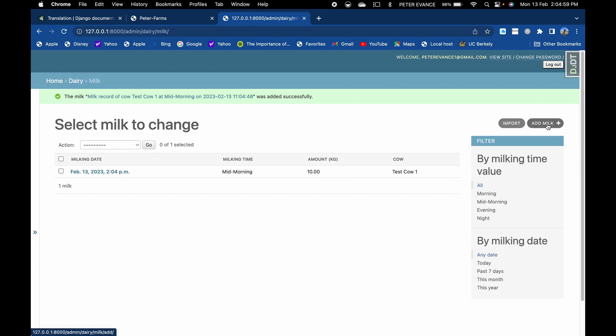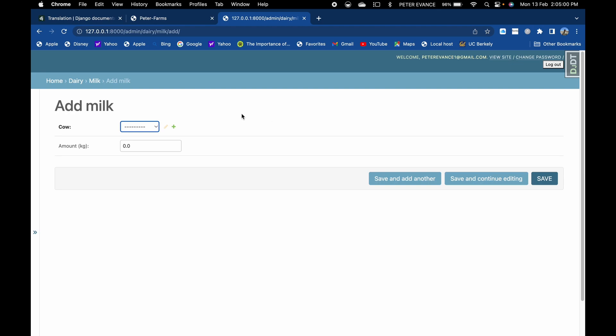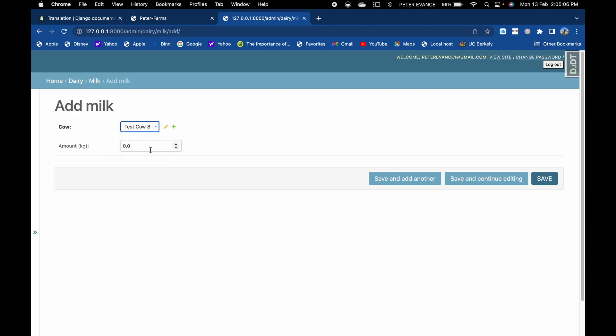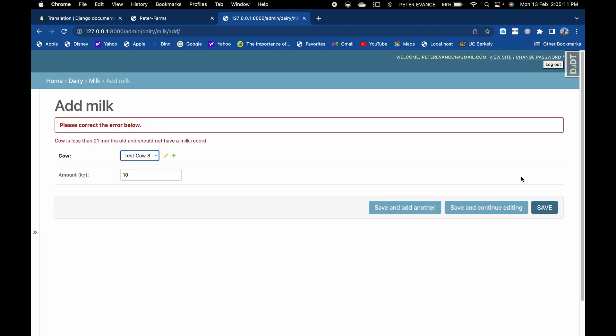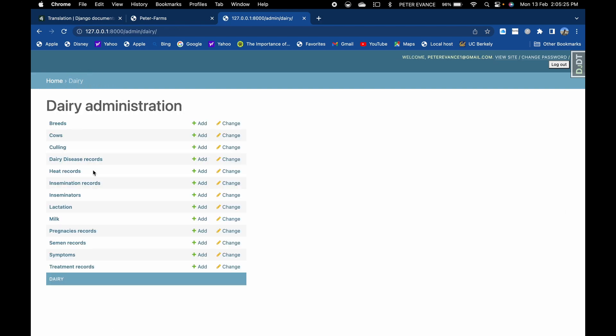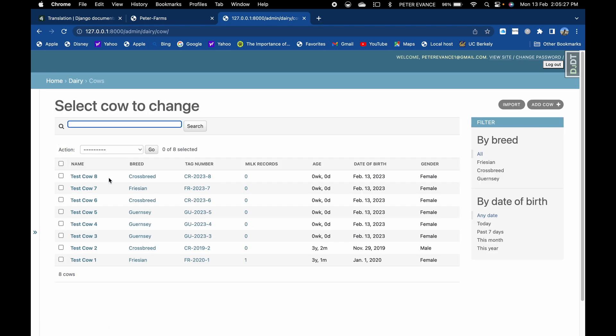Let's assume that we want to add a milk record for a young cow. I think test cow two, not test cow two, test cow eight. We gave it date of birth of today and let's give it ten kilos of milk. If you try saving it, it will throw an error that this cow is less than 21 months and cannot have a milk record. So these are just some validation checks that are set in to ensure that there is consistency and credibility of our data.